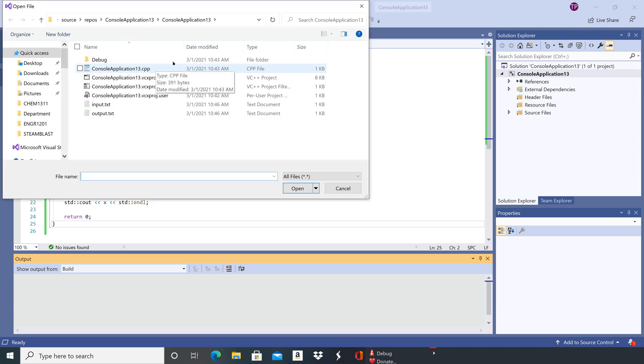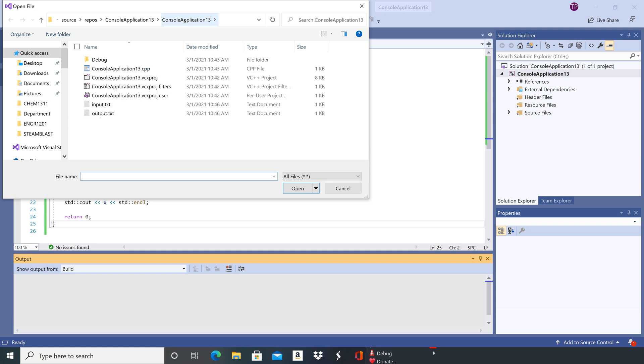It should pop up right into the console application 13 folder, but again if you have to look for it, it should be in your repository folder. And notice that we're too deep into console application 13, the number two.